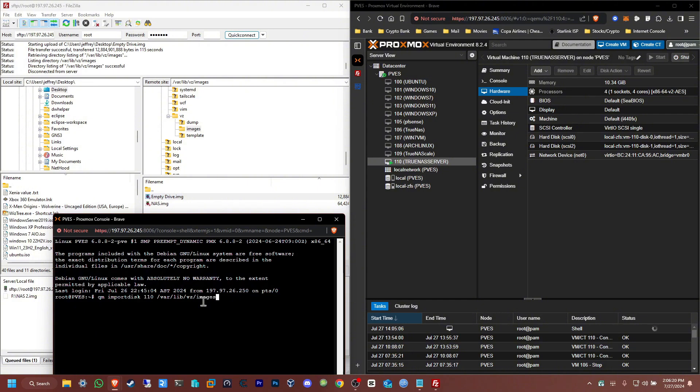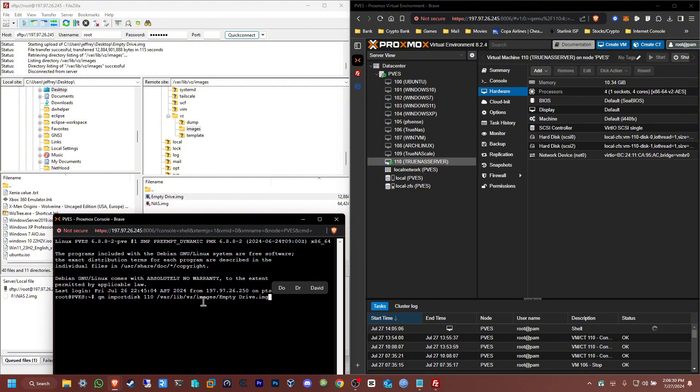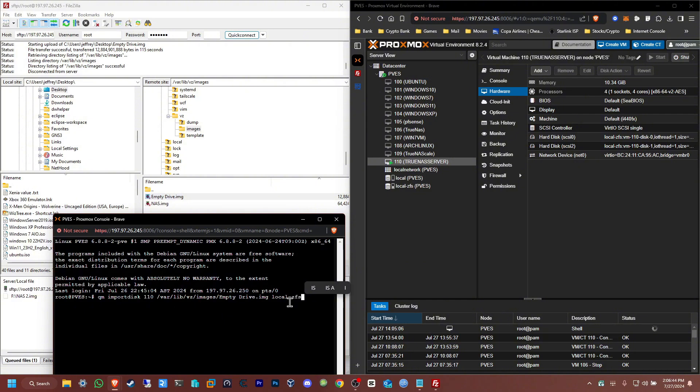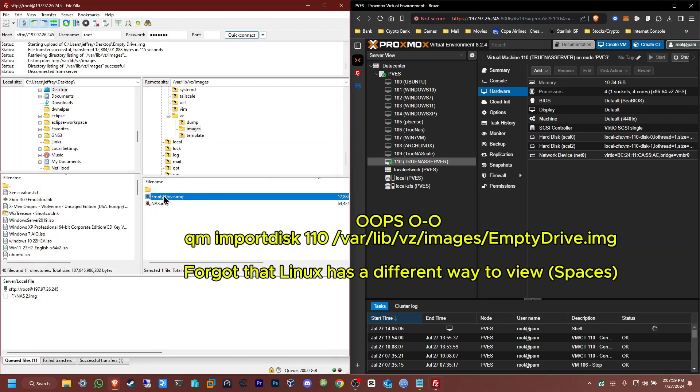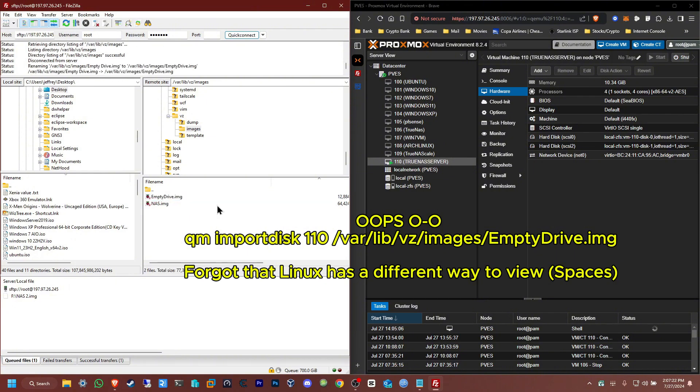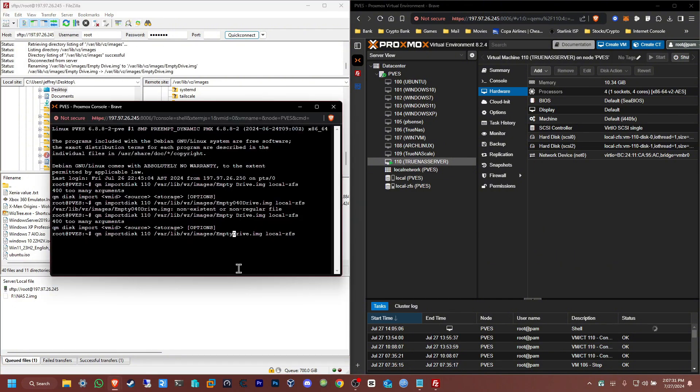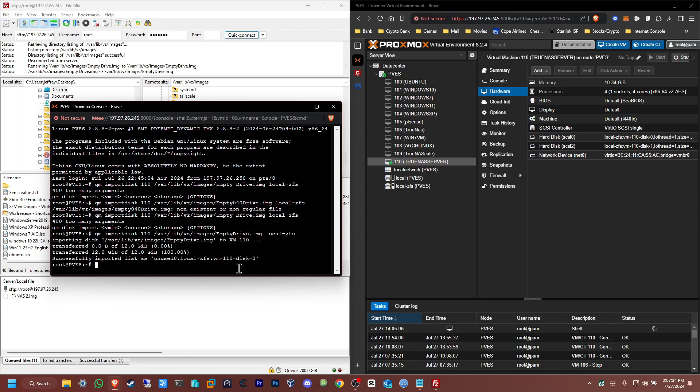We want to place that image in local-zfs. Now just click enter and it's going to show us the transferring. Okay, it has been imported and it's filling now. You can see here.